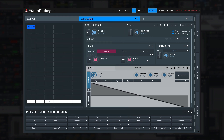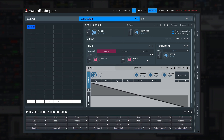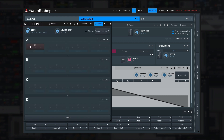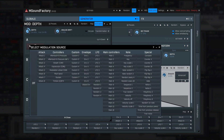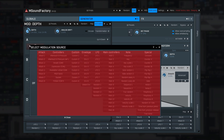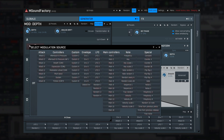These are all the essential modulation sources, but there are many more without any settings. Let's check them out from a parameter's modulation matrix. There are several sections of modulation sources.